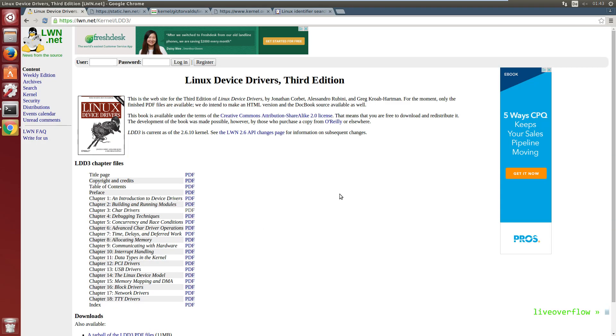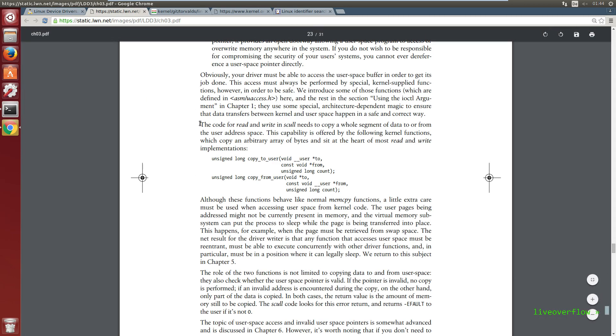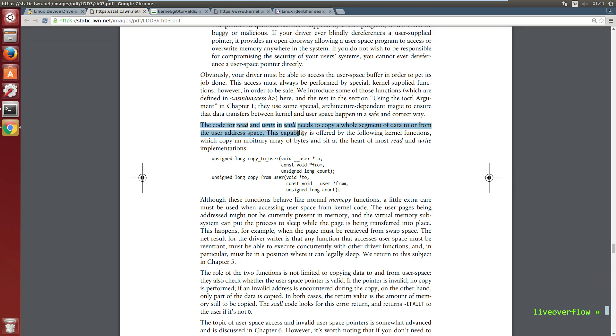There is an awesome free book called Linux Device Drivers which goes into great detail how the kernel works, especially how to write a device driver in kernel modules. And in chapter 3 section 7 it reads: The code for read and write in scull needs to copy a whole segment of data to or from the user address space.